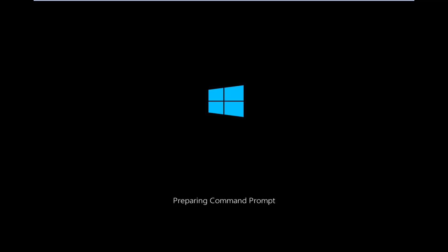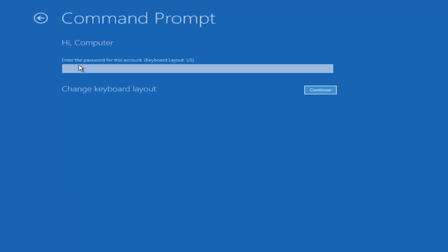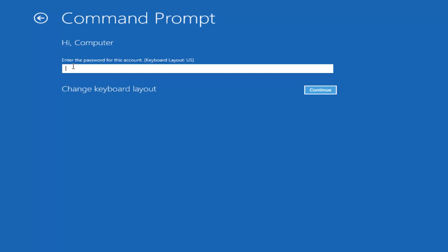We're just going to take a moment to load here, so just be patient. We can choose an account to continue with. I'm going to select my main computer user account, which is named computer. Yours is probably not going to say computer — it will say whatever your name is or whatever you named your username. I'm going to enter a password here.